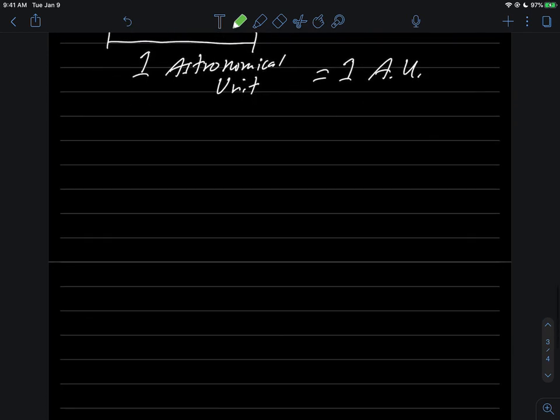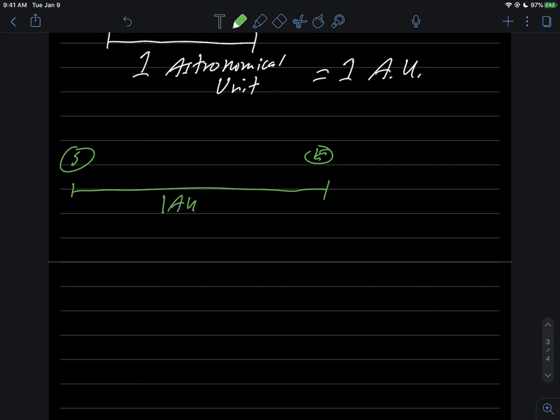So here's the Sun, and here's the Earth. We're going to call this distance not 93 million miles, but one AU. This defines the standard for distance in the solar system.